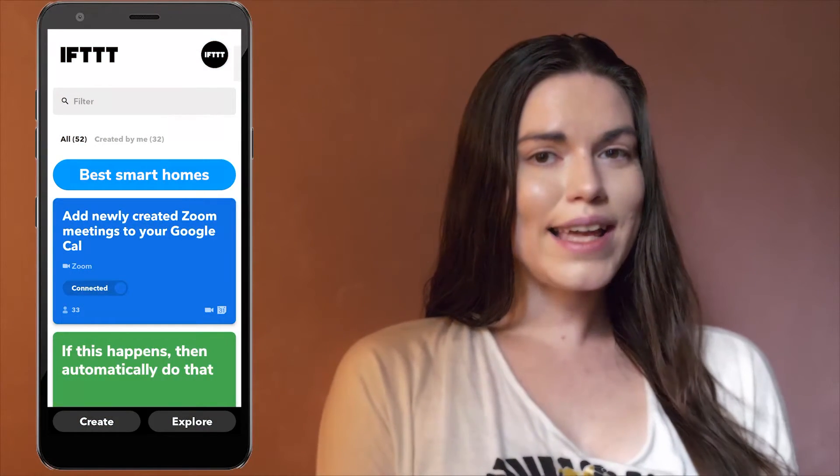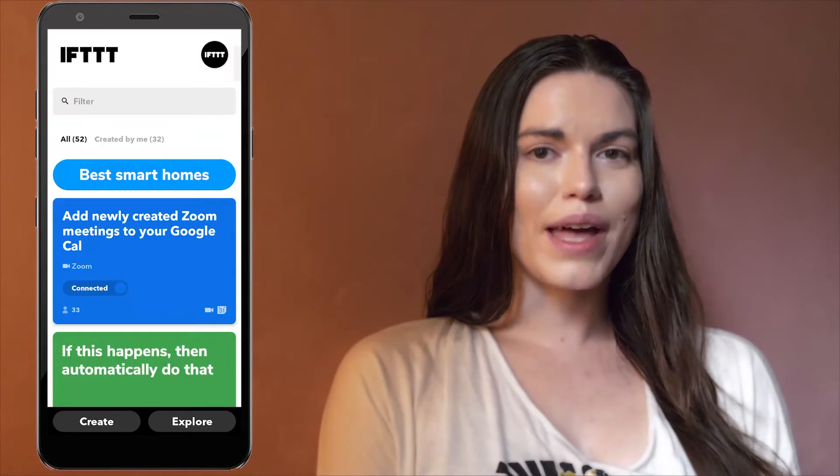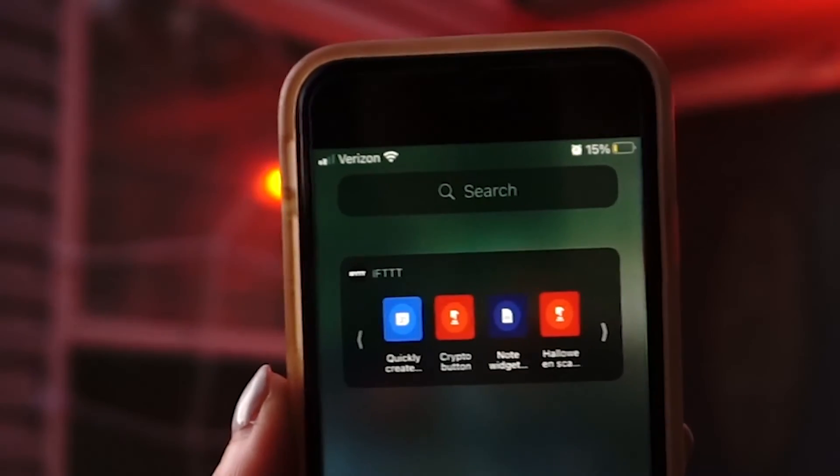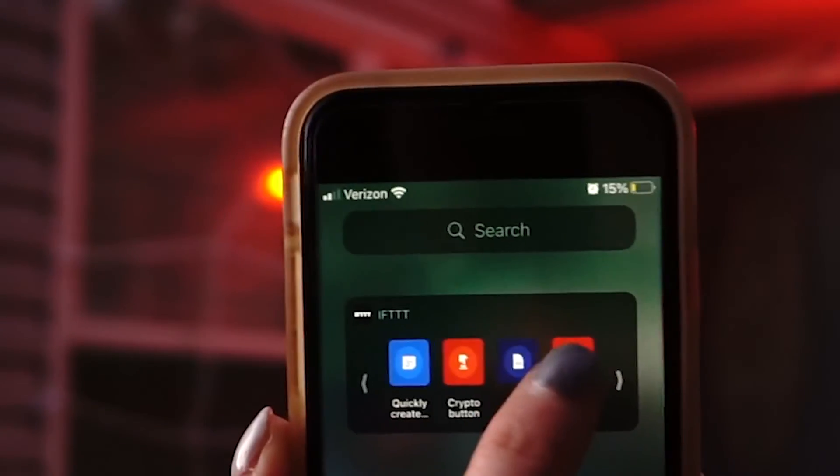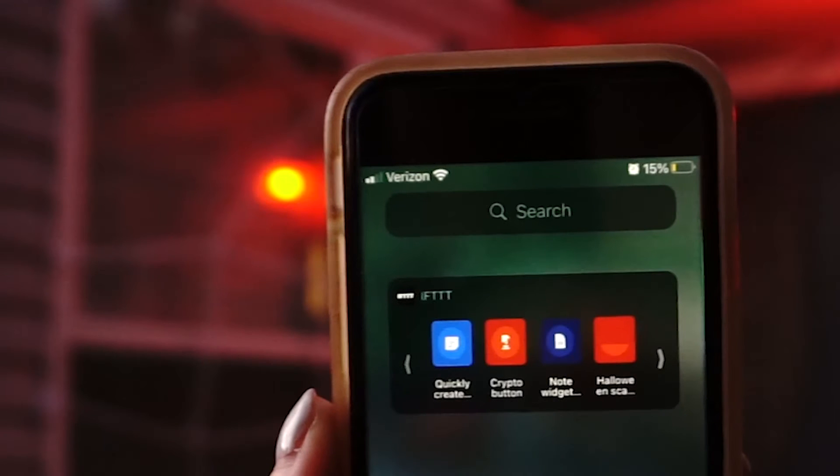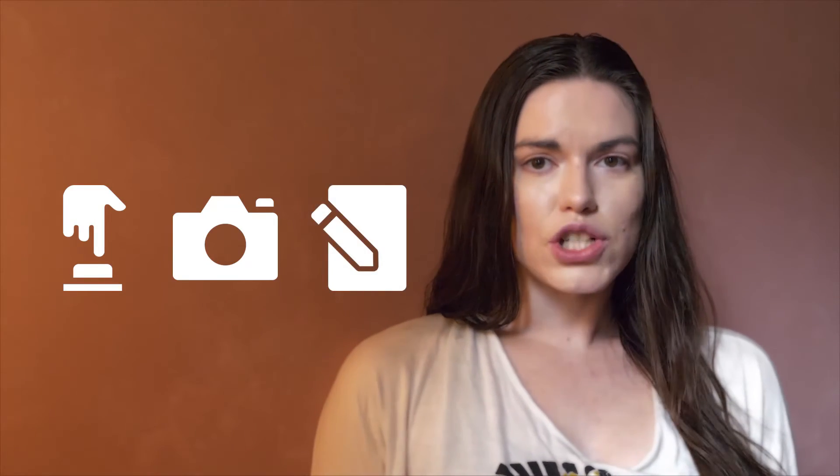You can turn on or off any applet from anywhere by using the IFTTT app. You can use IFTTT to build a custom widget on your phone, make a button that controls multiple smart home devices, create a camera widget that uploads photos automatically, or make a note widget that sends notes across different platforms.